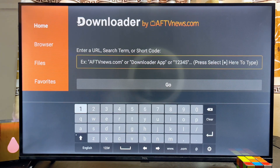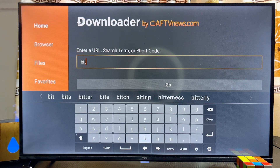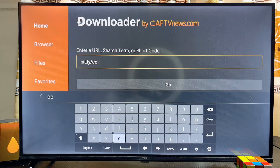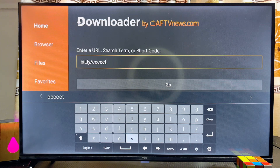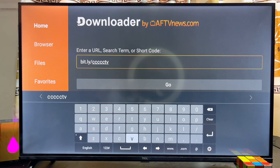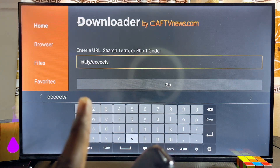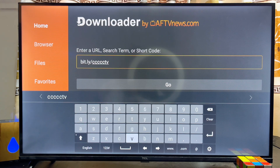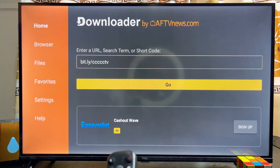In the input field, enter the following URL: bit.ly/ccccc (that's five c's) followed by tv. Note that there are exactly five c's — so it's bit.ly/ccccc then tv. Once you're done, click on the Go button.